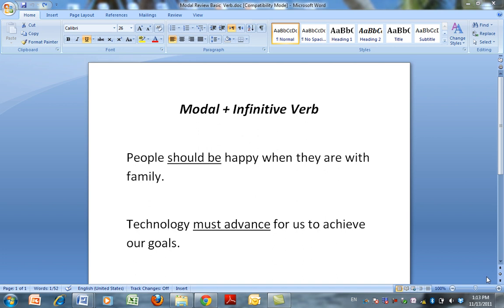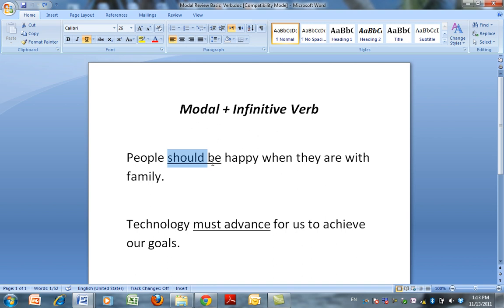This video is not designed to teach you all the modals, but it's to remind you and to emphasize the idea that when you use a modal word, like should, what follows is the infinitive verb. So, for example: people should be happy when they are with family.